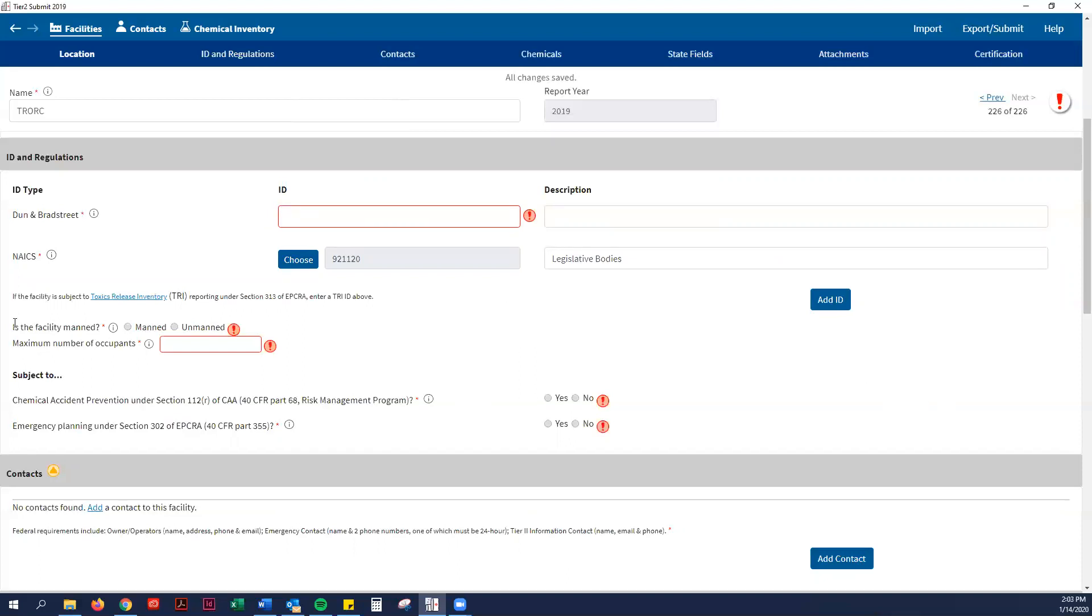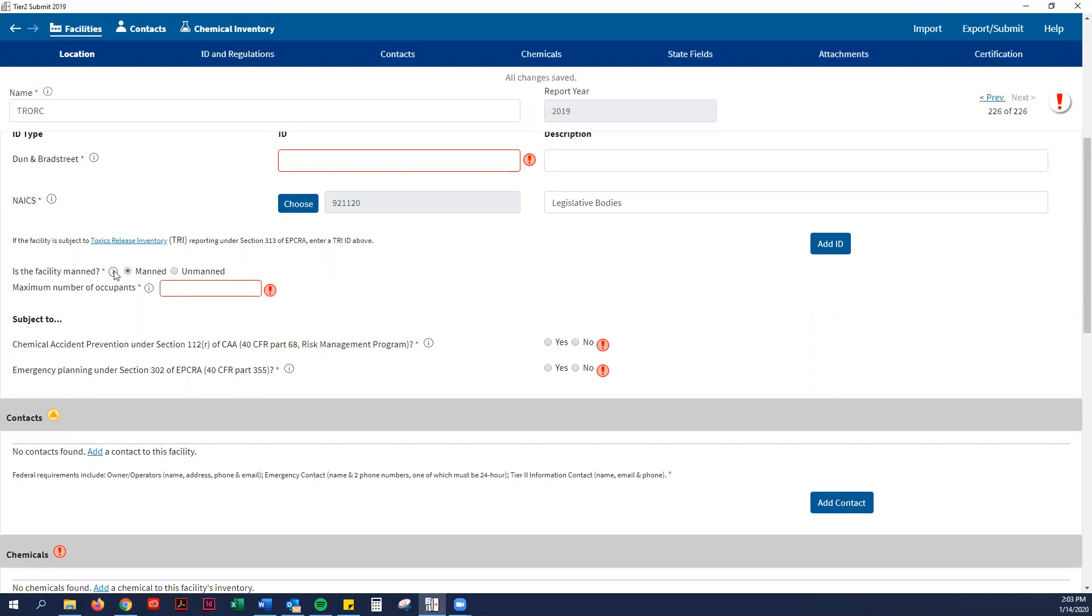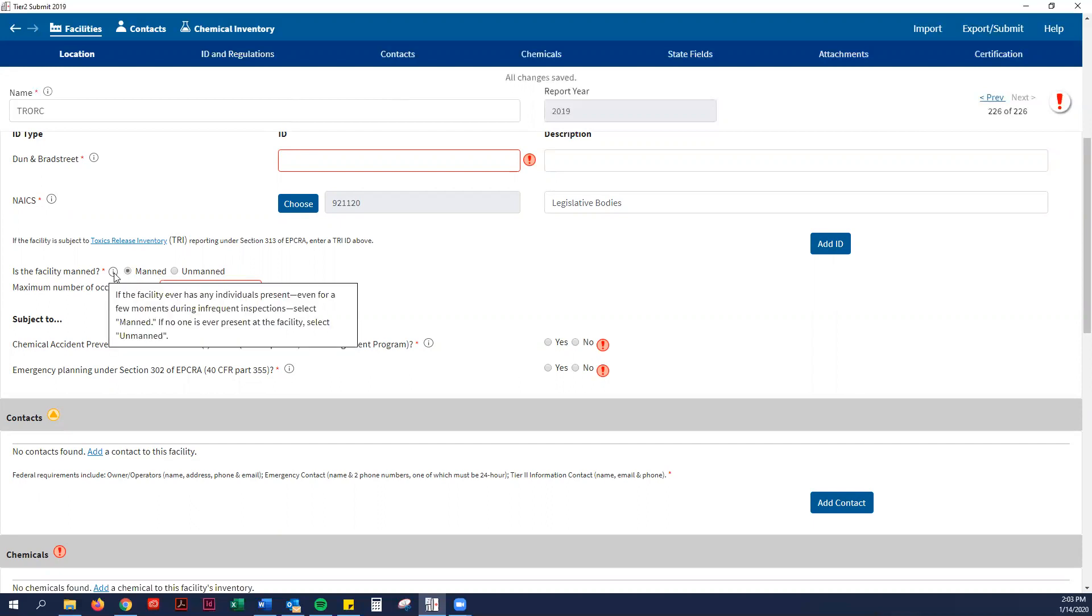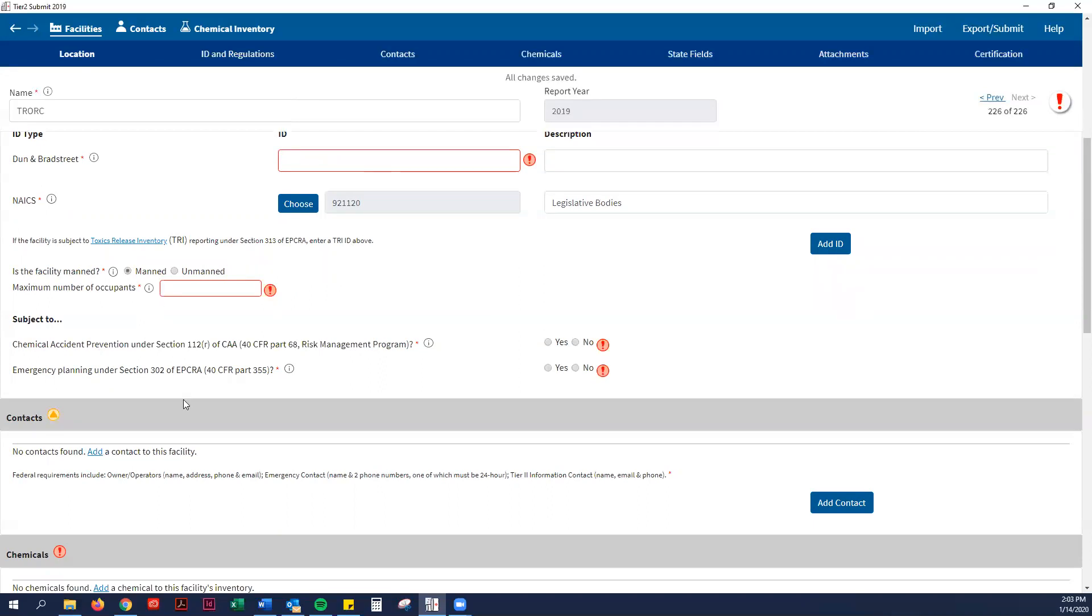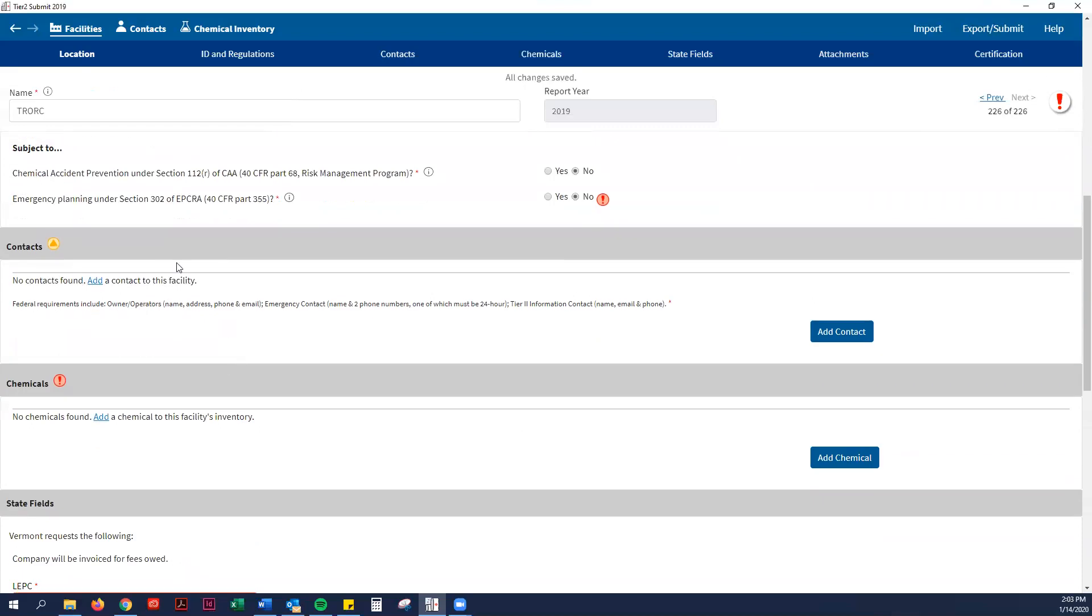Then it asks if the facility is manned. I would say it is manned most of the time. It's asking if there are ever any individuals present—what is the maximum number of people in the building at any one time? We have 10 staff at Two Rivers, so I would put 10. And then every municipality is not subject to these things, so just hit no.